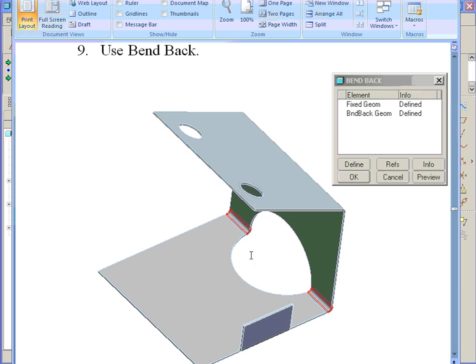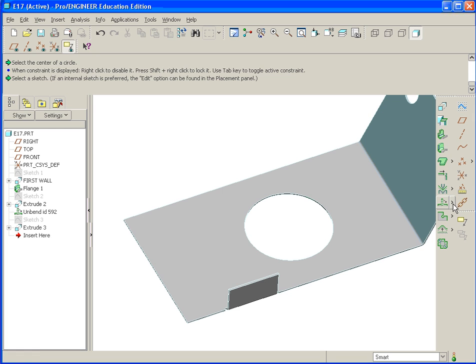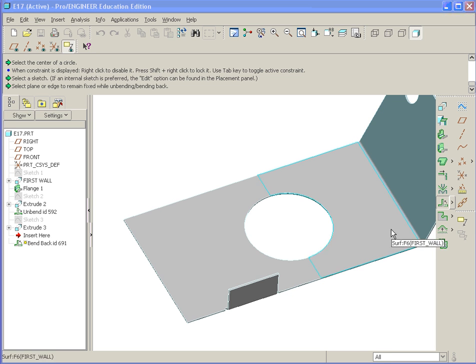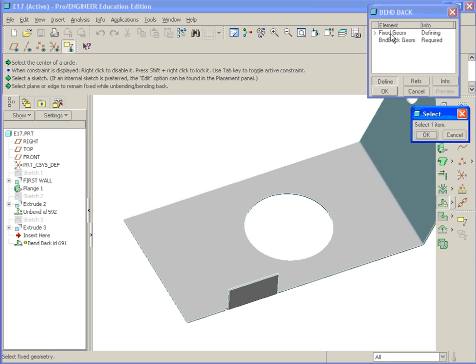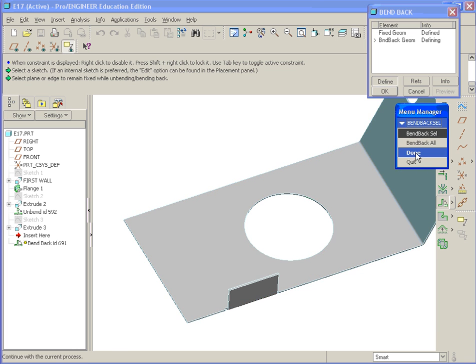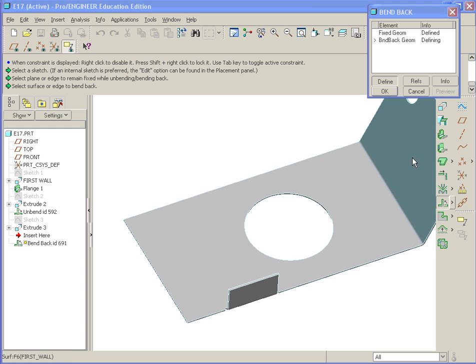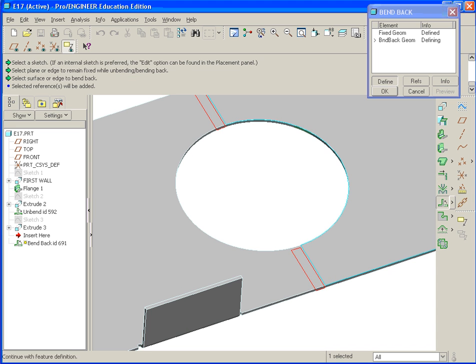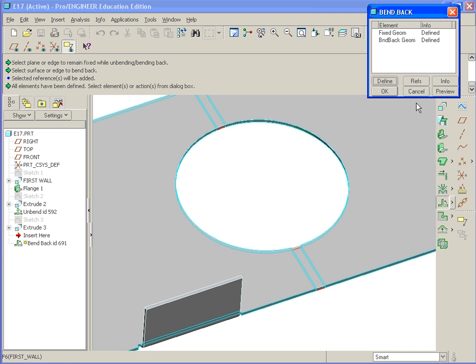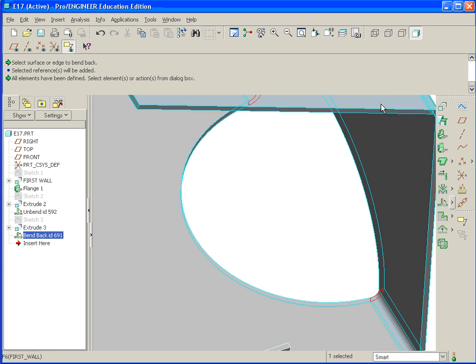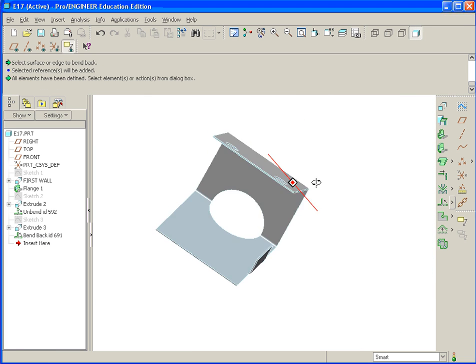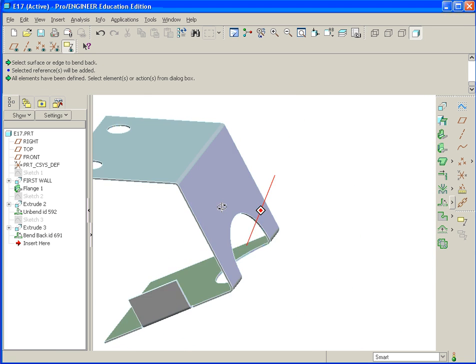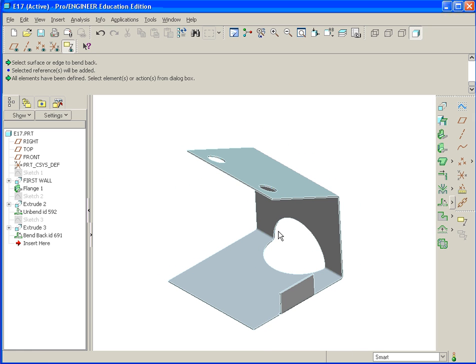Now we need to bend it back. If we select right next to the unbend tool, if we hit the little arrow to the right, you'll find bend back. Here we go through the menu options for fixed geometry. We'll be this face once again. We hit done. Then we go ahead and select the surfaces where the bend takes place, hit done, preview it. Looks good. Hit okay. It's bent back with the actual feature intact, as if it were cut and it's flat and then bent back in real life.